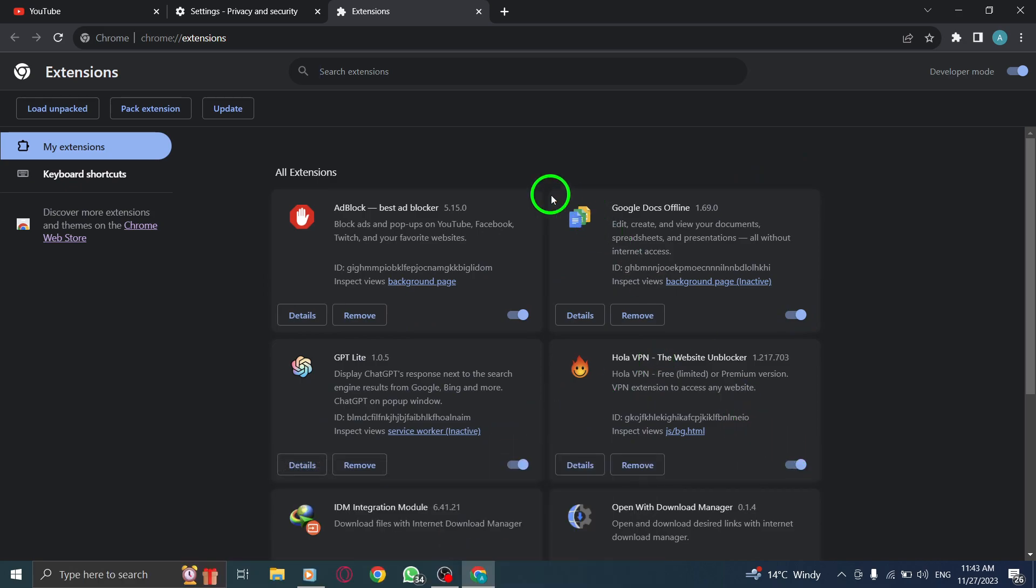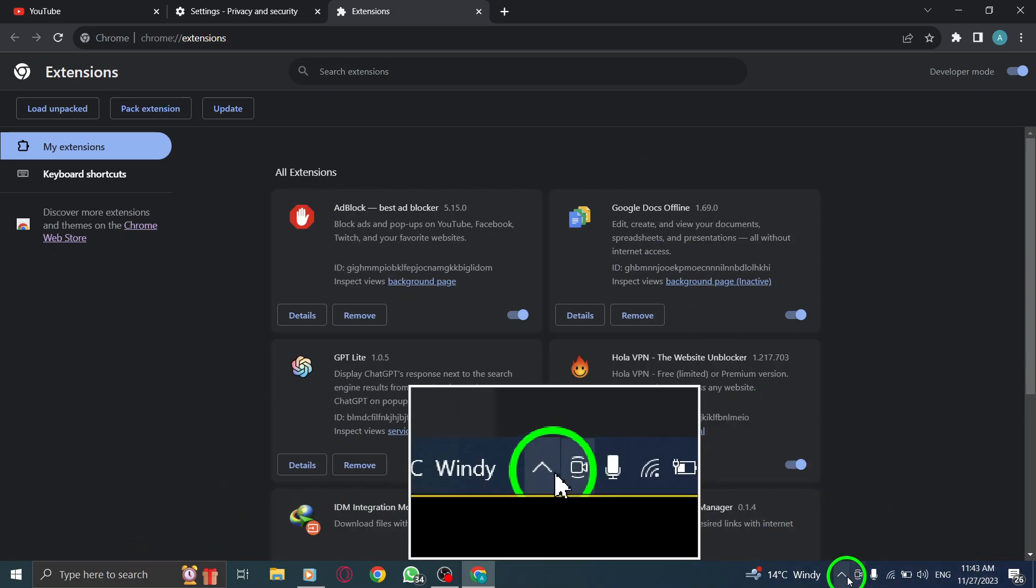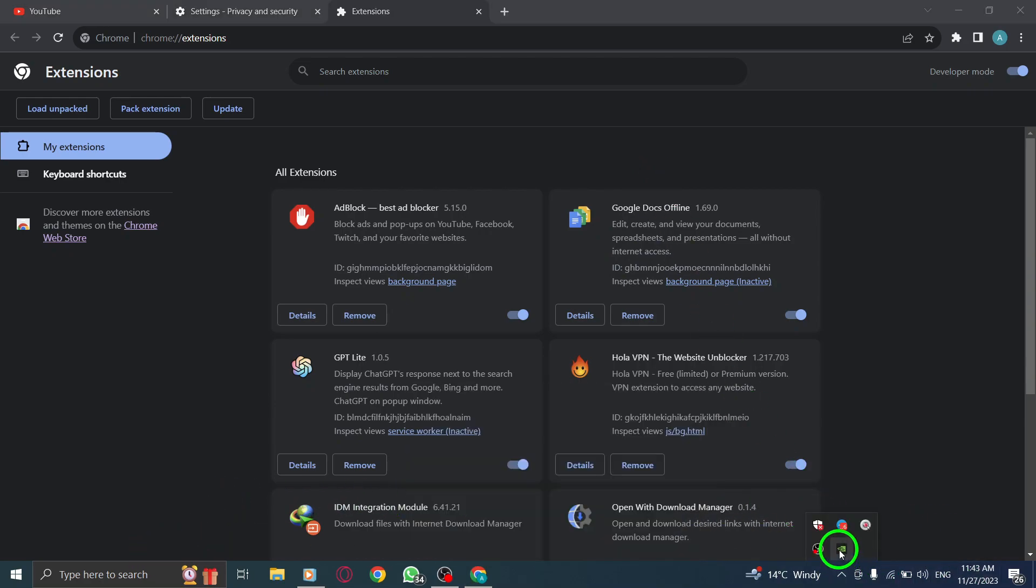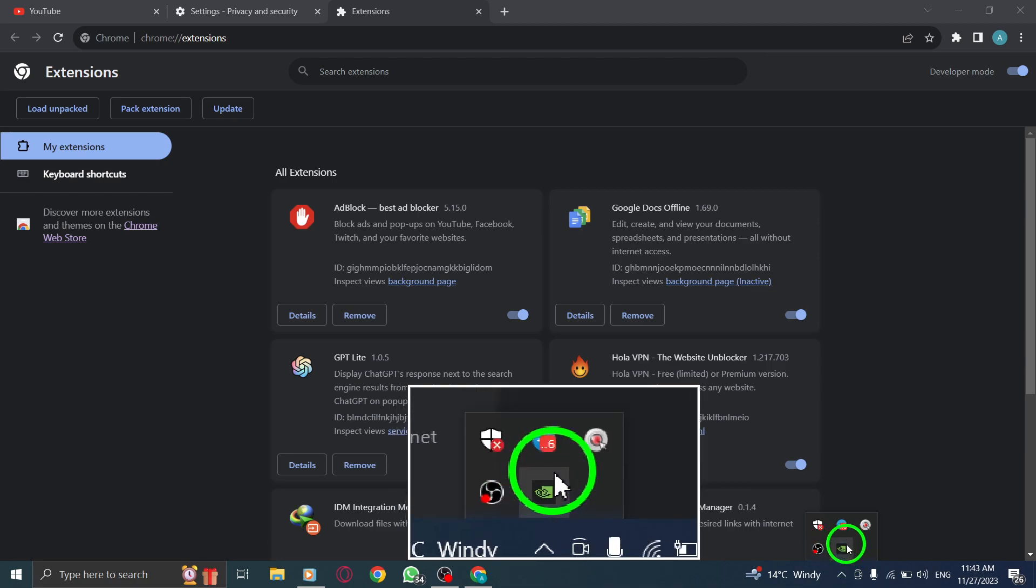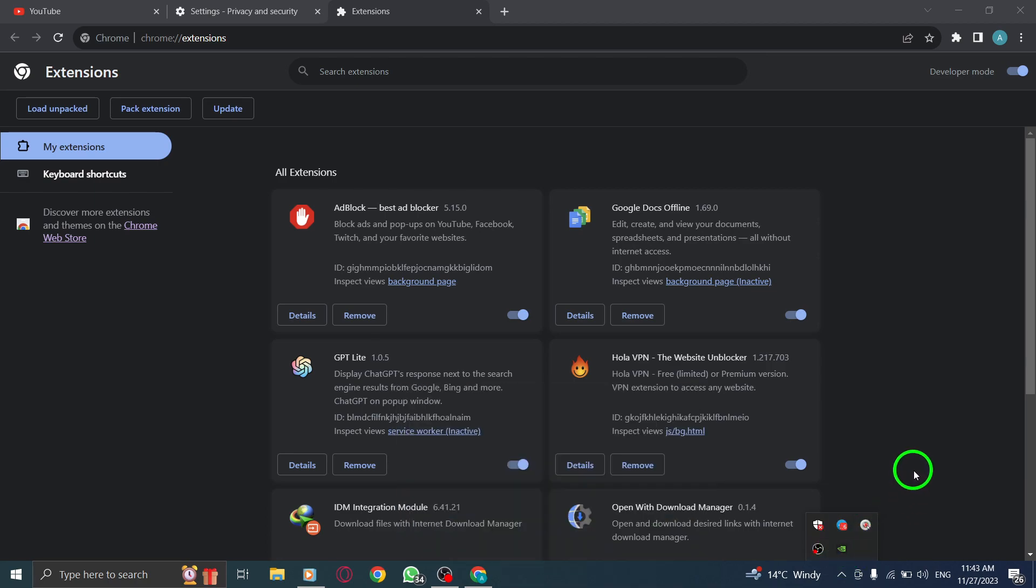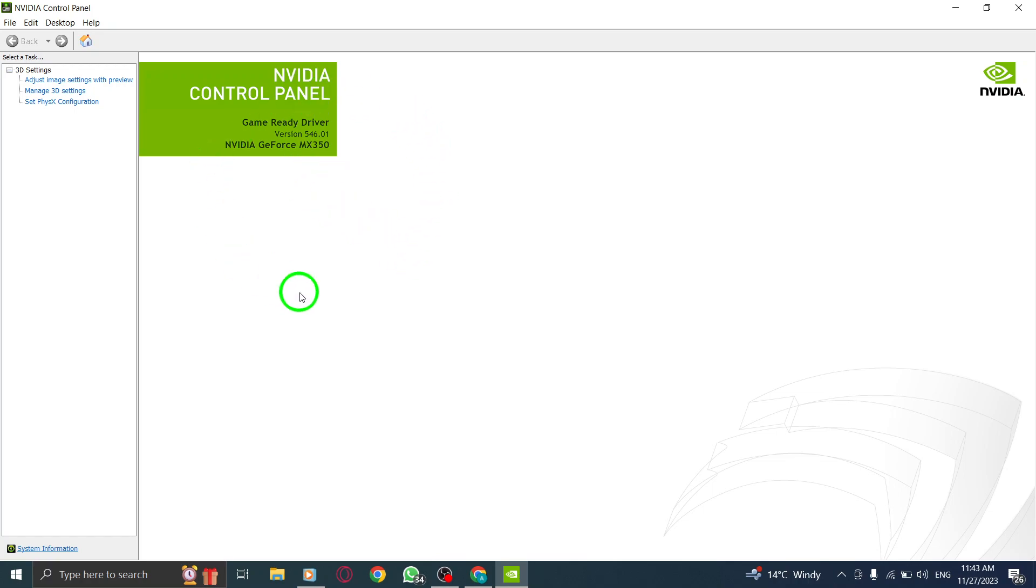Step 4. Update your video drivers. If you're using Windows 10 or 11, visit your graphic card manufacturer's website to download and install the latest drivers. Then press Windows key plus X, click Device Manager, double-click Display Adapters, right-click your graphics card, click Update Driver, and follow the wizard through.